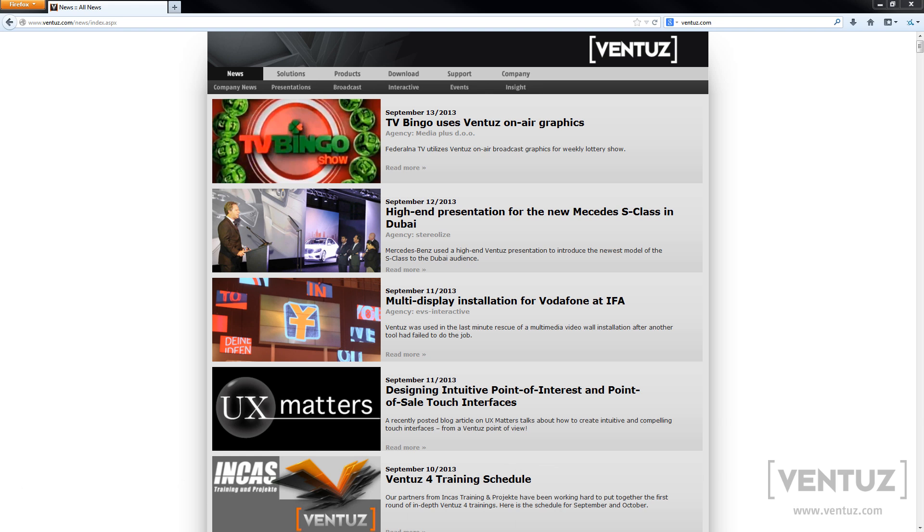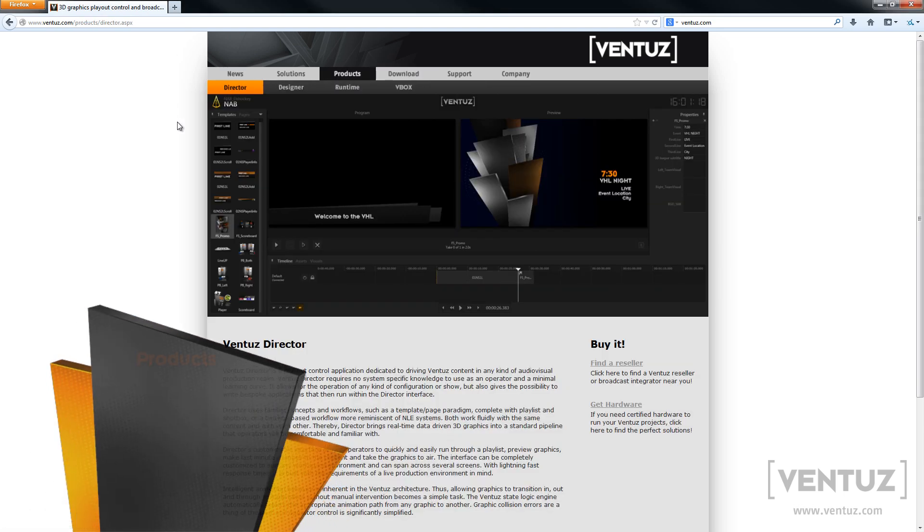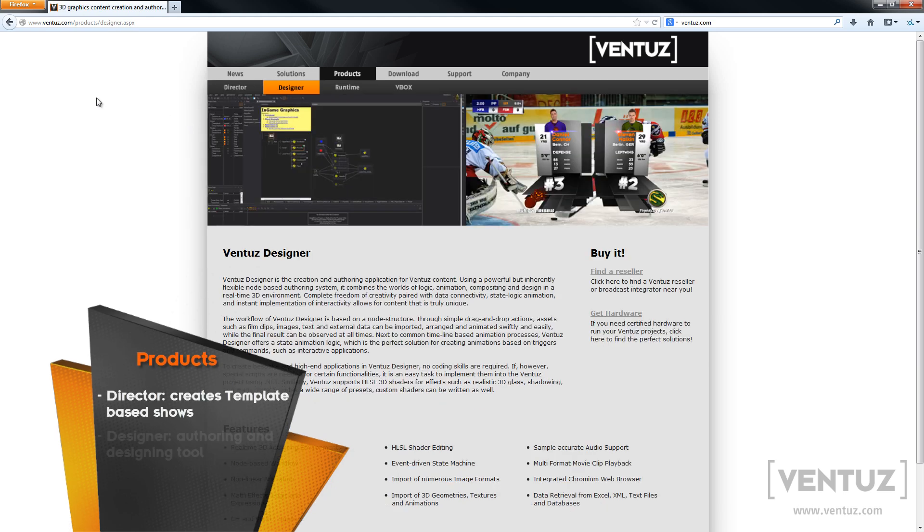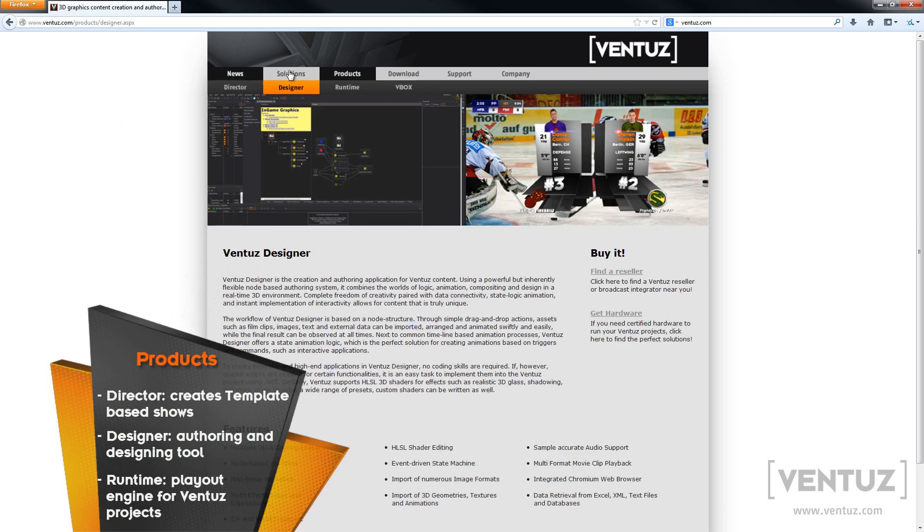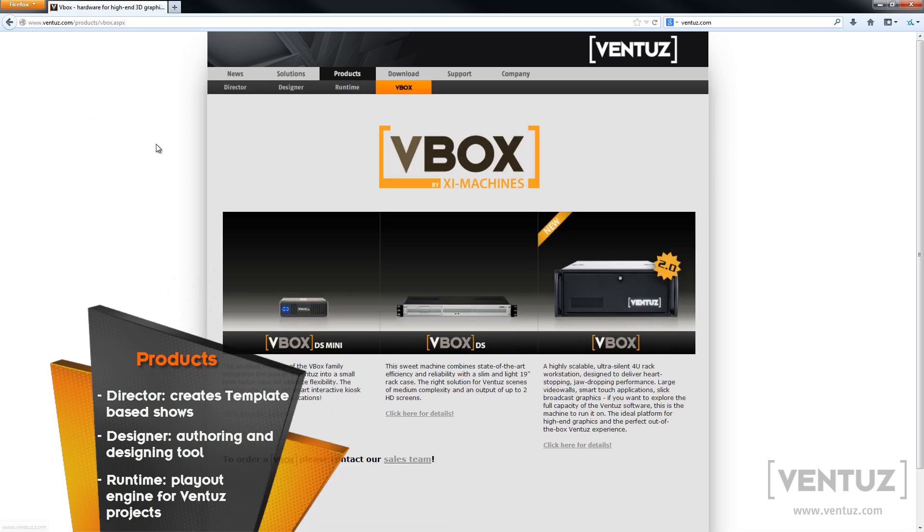So let's head over to the products tab. Over here you can see all the products we currently provide, which is the Director, a remoting tool; the Designer, the tool to create all the scenes and content; the Runtime, which is the playout device; and the V-Box, which is the recommended hardware for using Ventus.